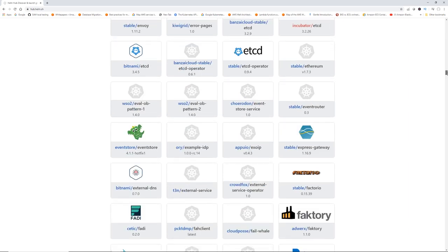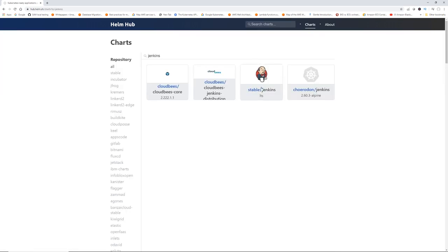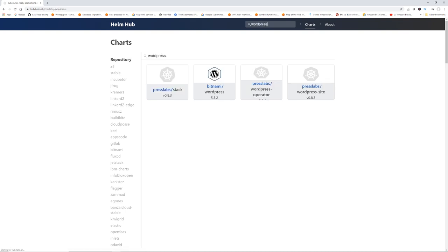There are literally thousands of charts available. For example, if you want to install Jenkins, you just grab the 'stable/jenkins' chart and run one command. WordPress is also available — for example, 'bitnami/wordpress'. This is all from the Helm open-source repository, and there are even more third-party sources. Since it's open source, if you create something useful you can contribute to Helm as well.